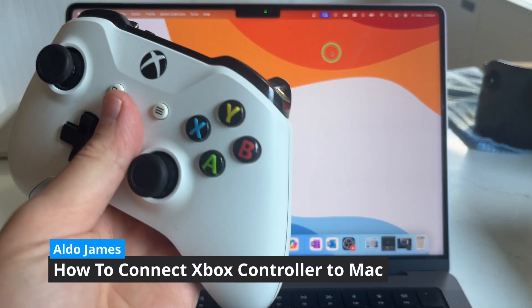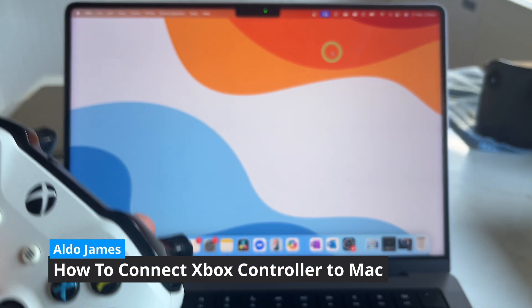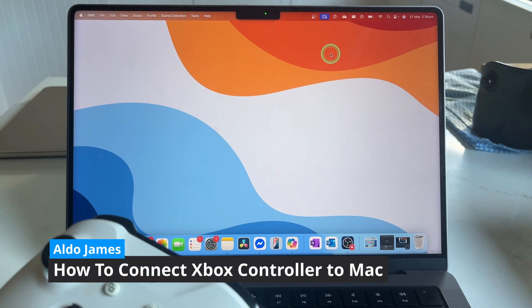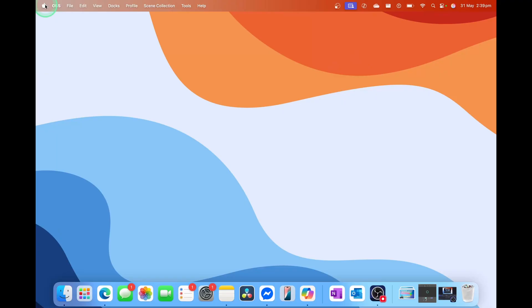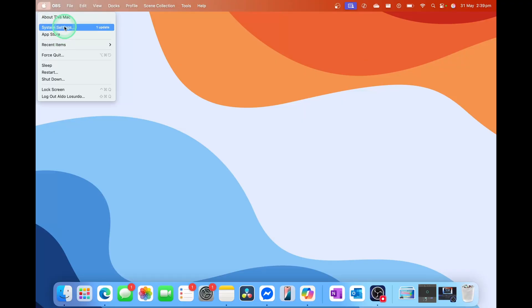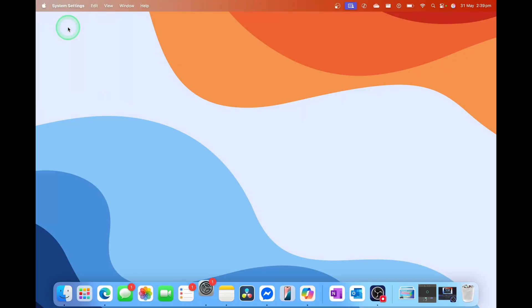To connect your Xbox controller to your Mac is really easy. What you want to do is select the Apple logo in the top left-hand corner and then select the second option from the top, System Settings.